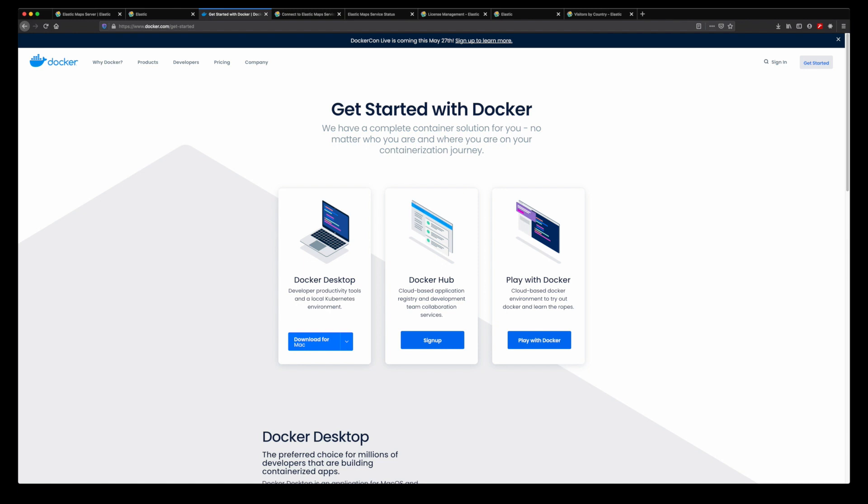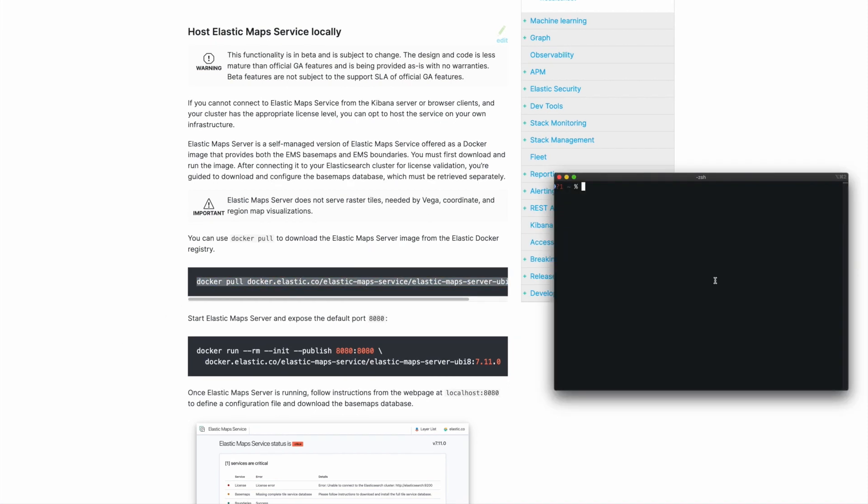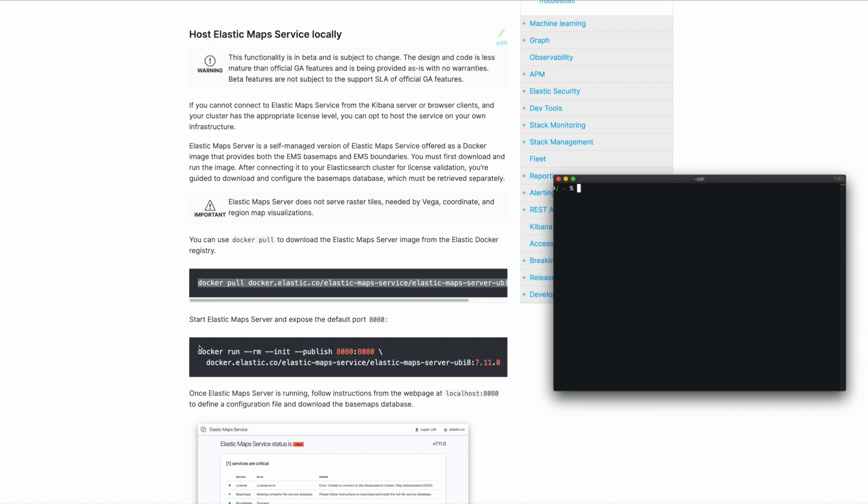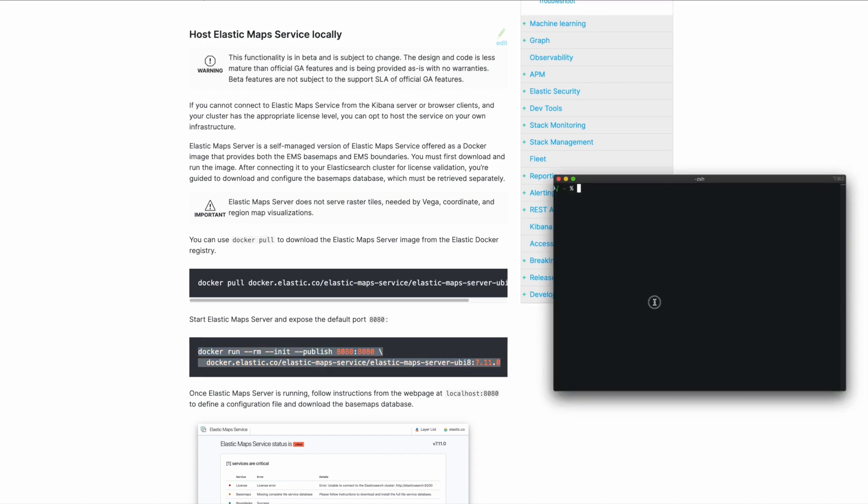To begin using Elastic Maps Server, you'll need to have Docker installed on your computer or server. Pull the image from our Docker registry using the docker pull command and the URL of the image.